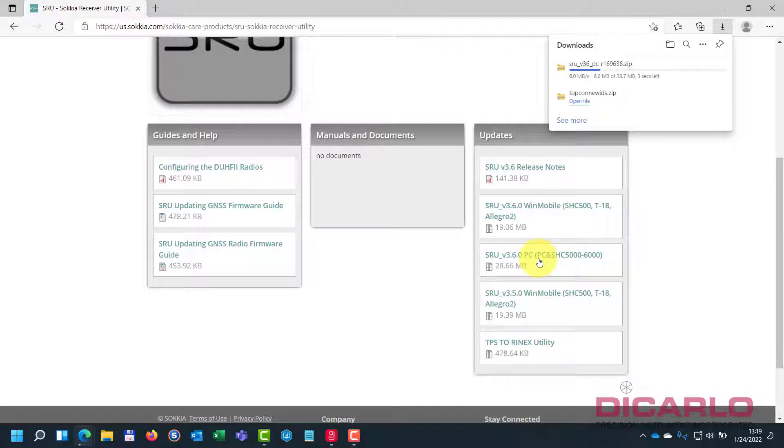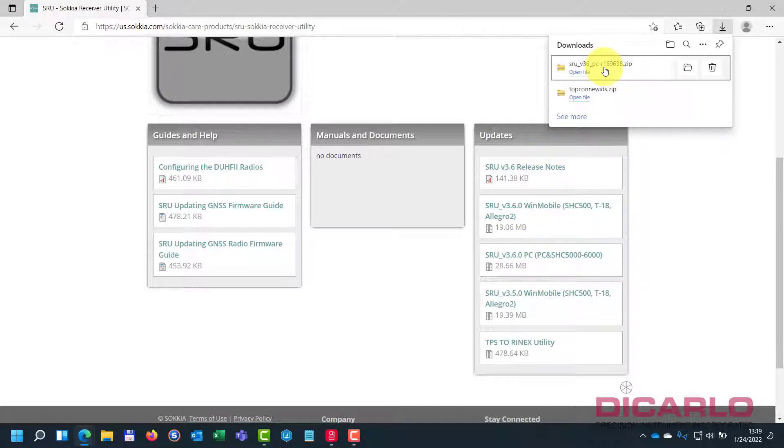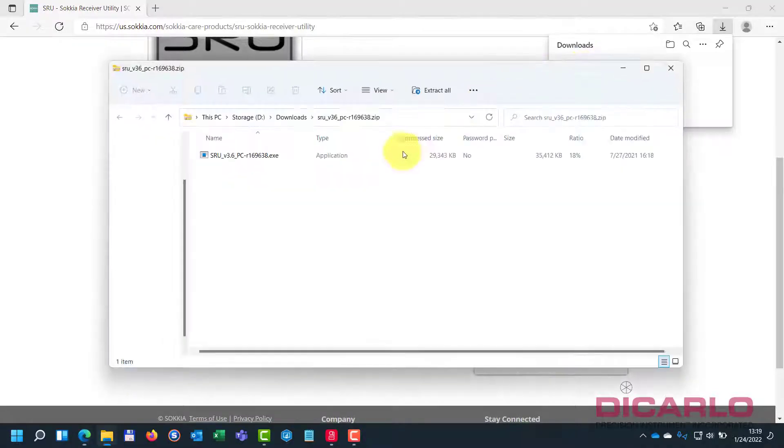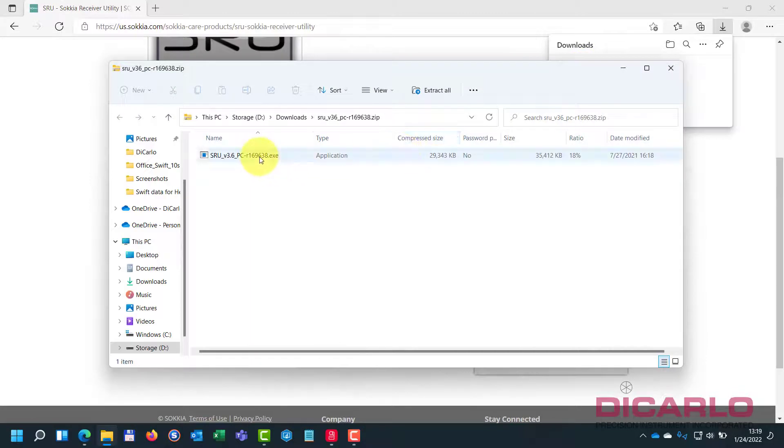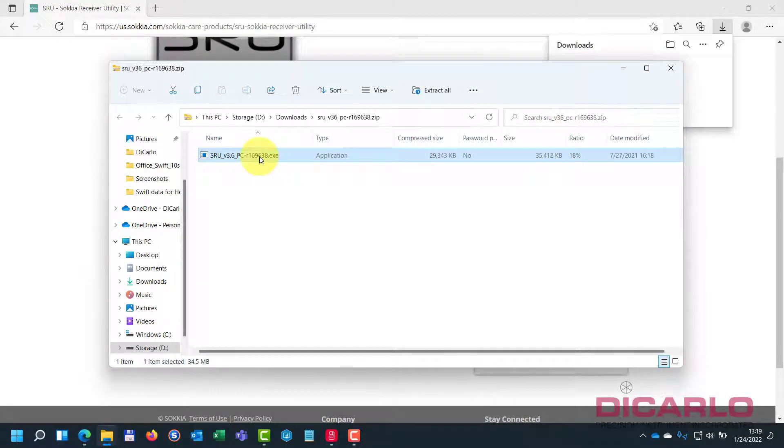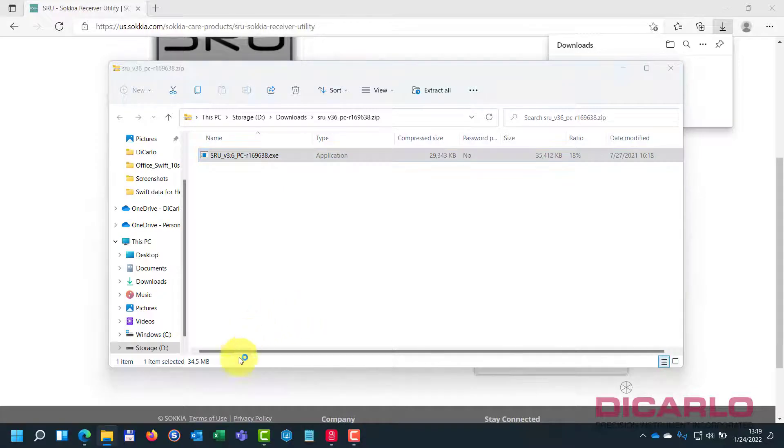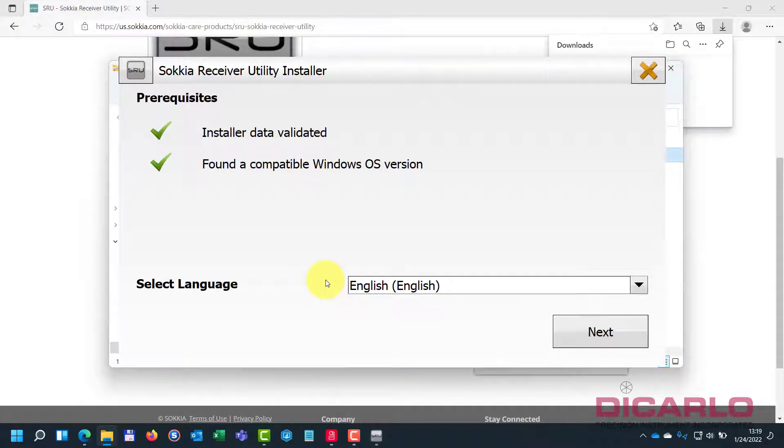Now if you have a TopCon receiver, it's the same process. So I'll go into the TopCon site just like we were before.